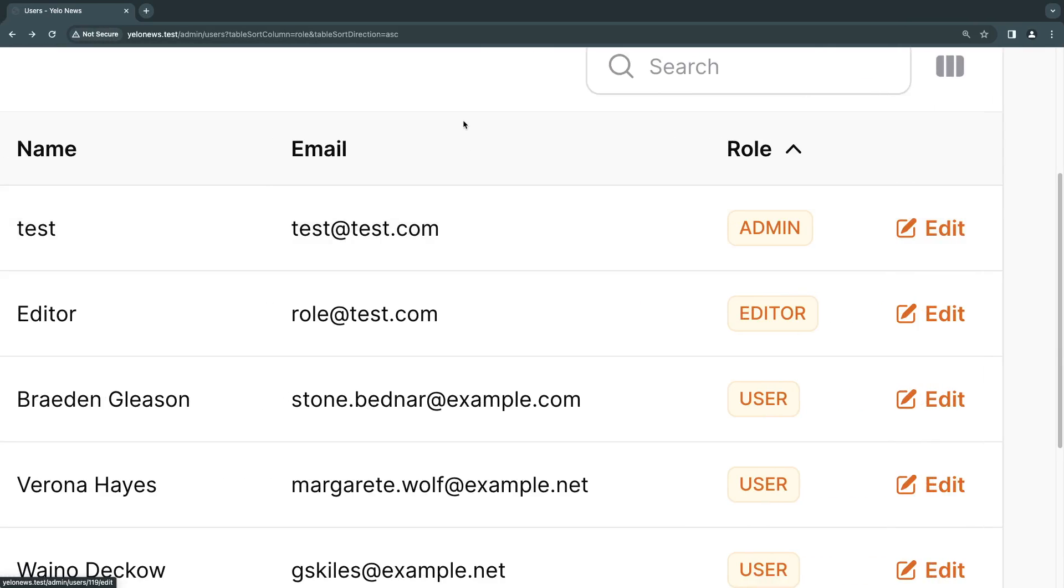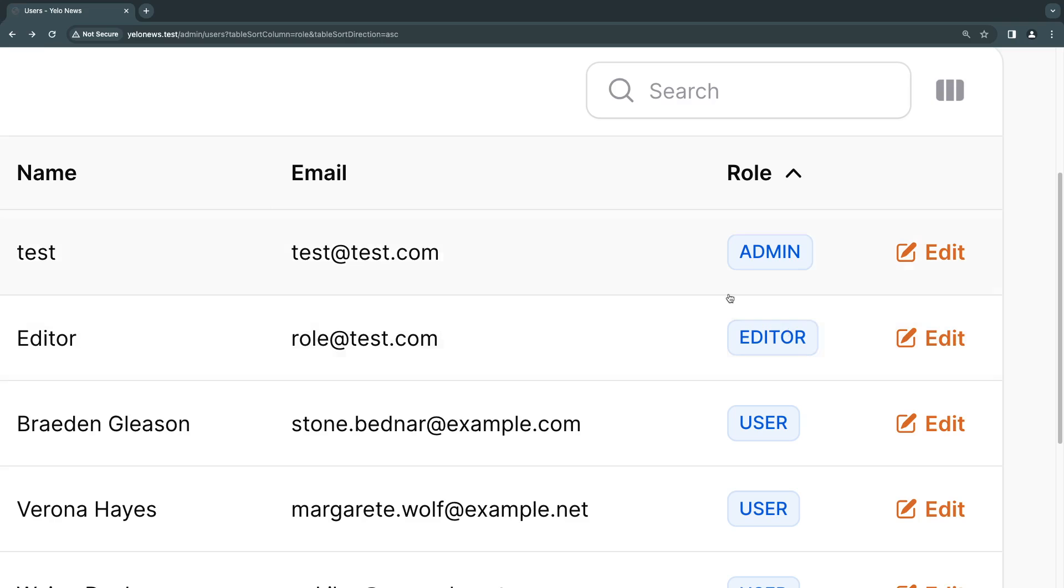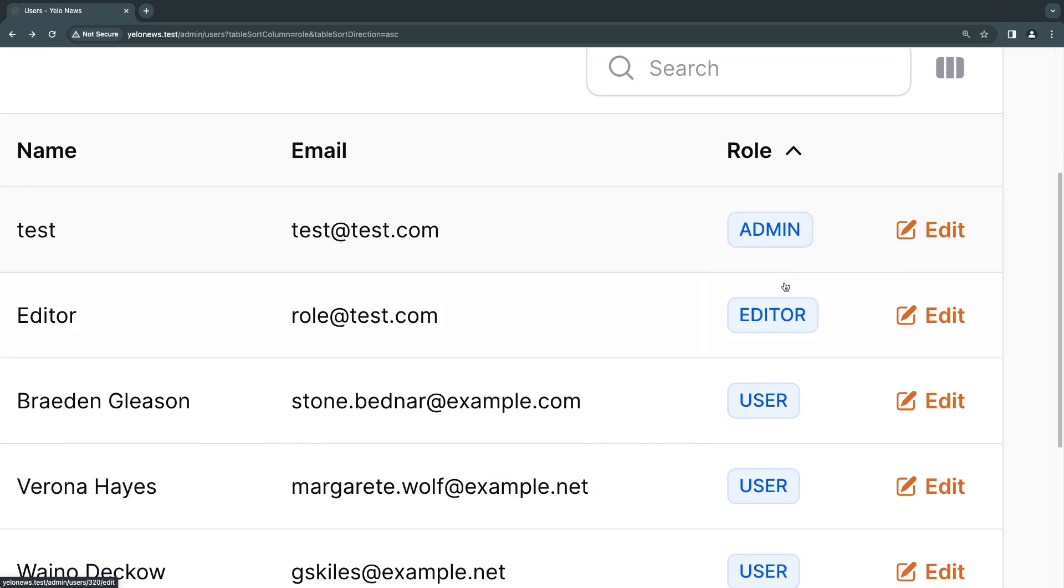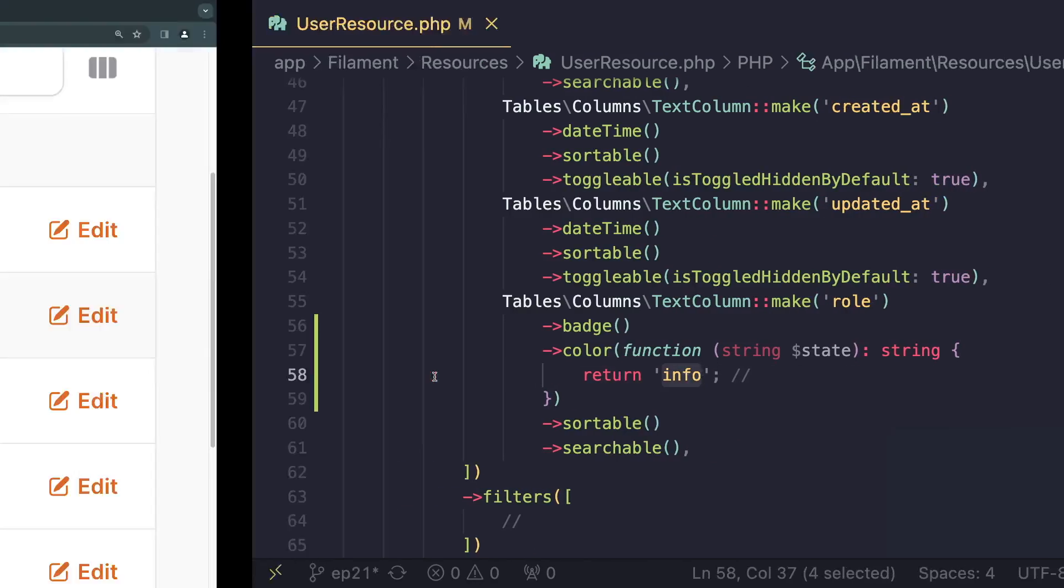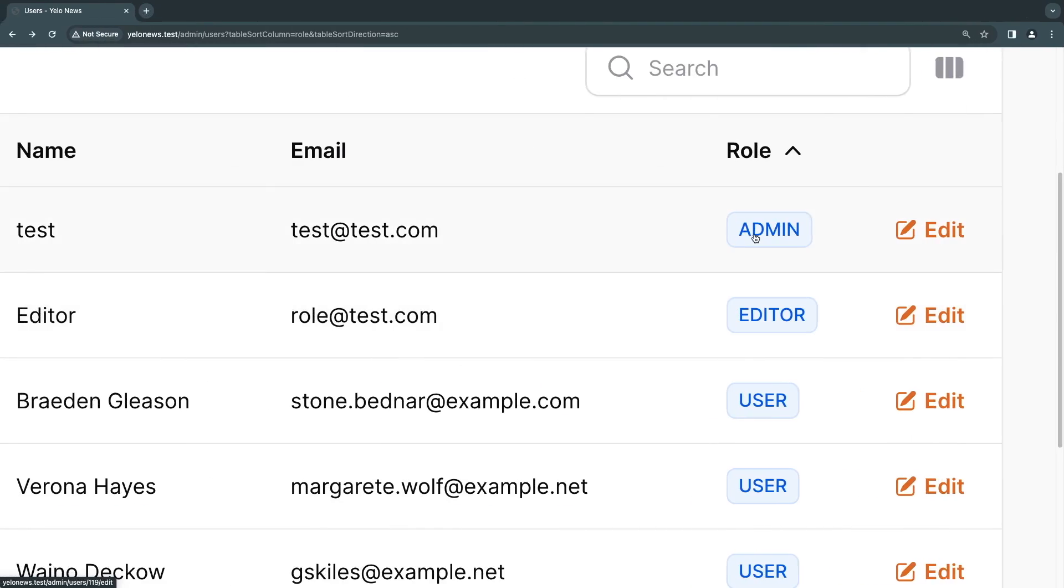So if I go back and I do reload, as you can see, all of these got converted into blue color. So info is basically blue, right? In this case.